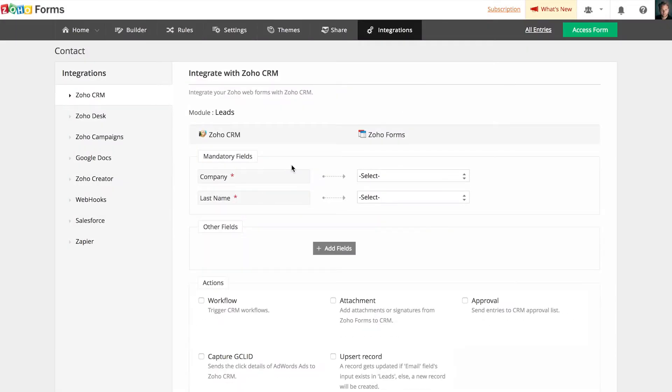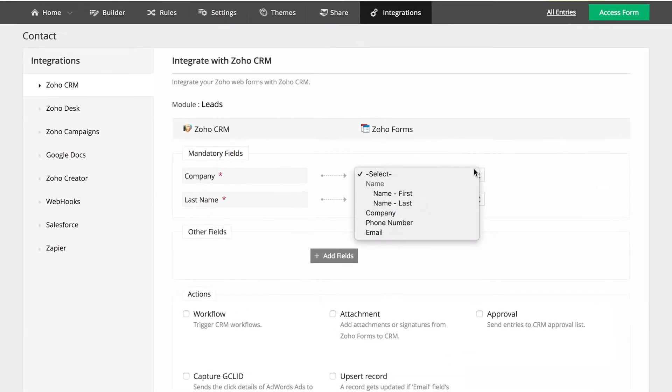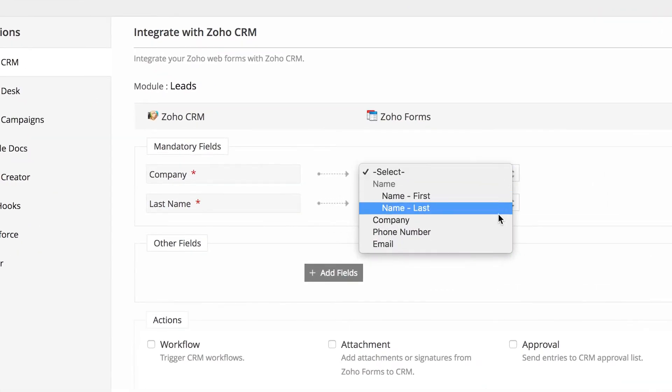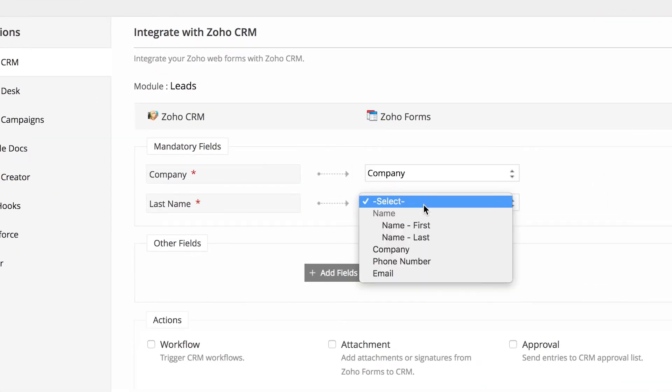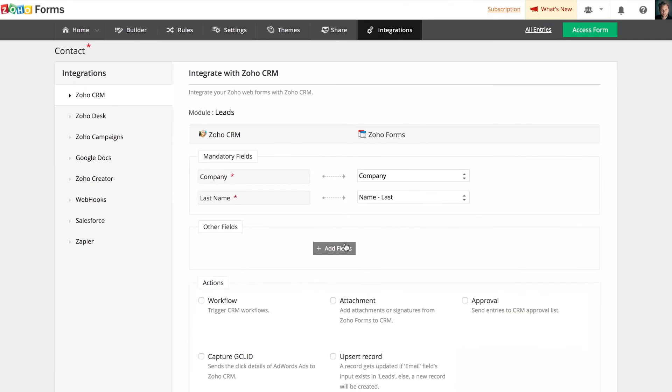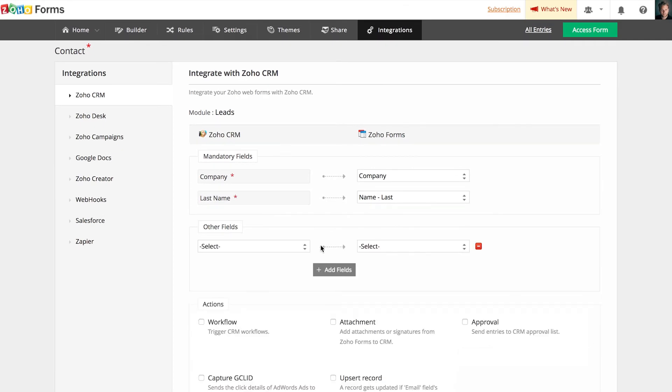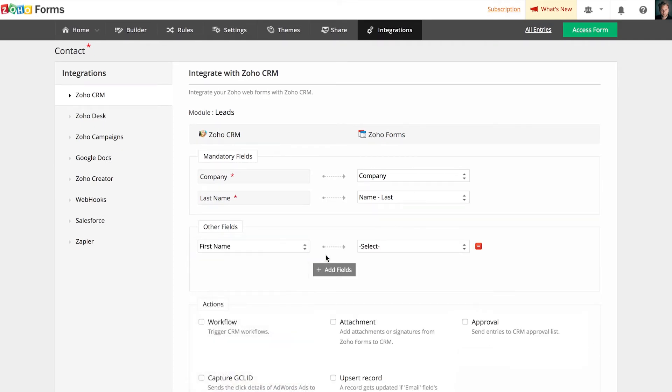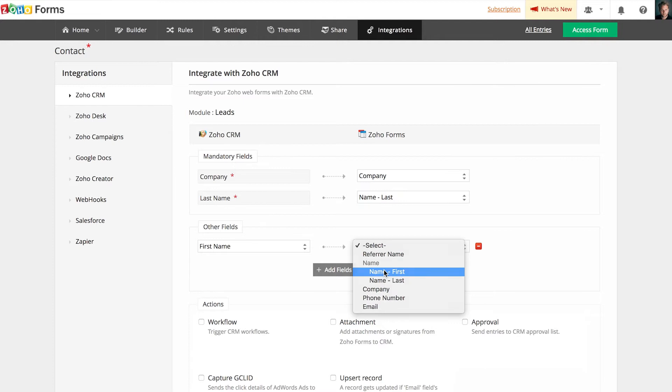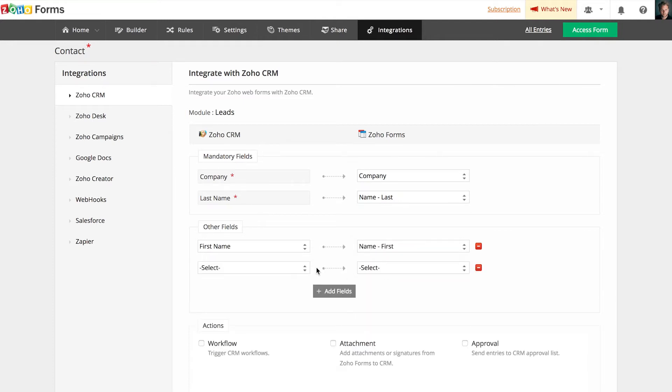To integrate form data to CRM, you need to map fields from your form to the respective fields in Zoho CRM. Each module in CRM has a few mandatory fields that has to be populated, and other than that, you can push more form data into CRM.